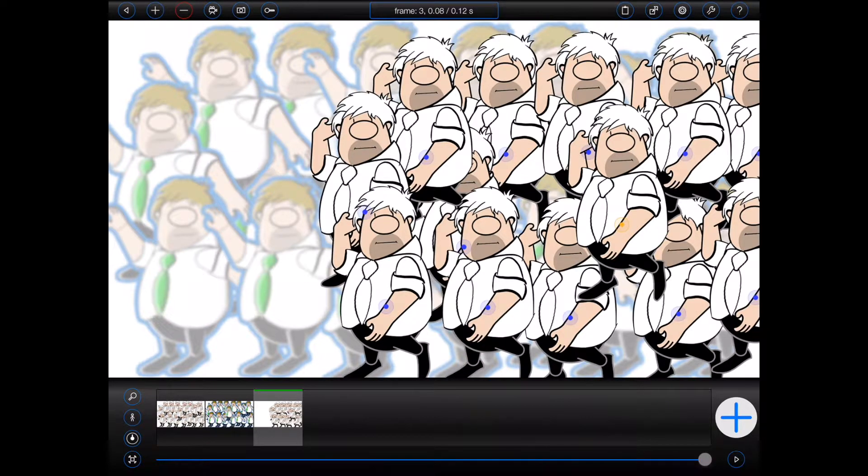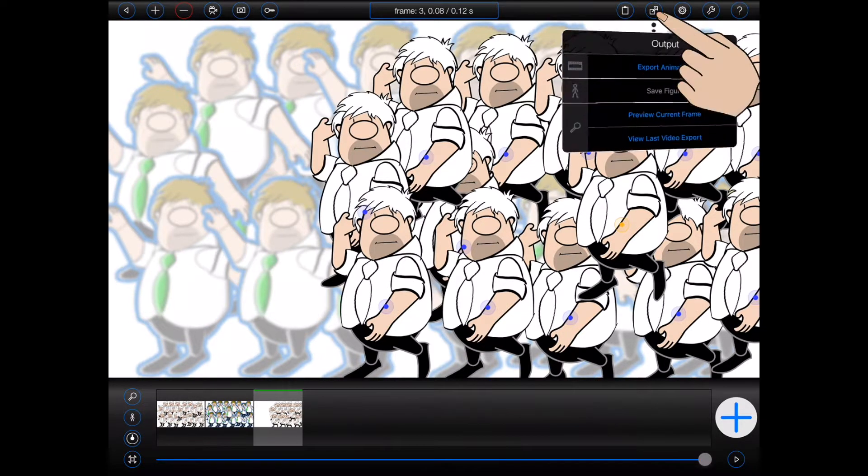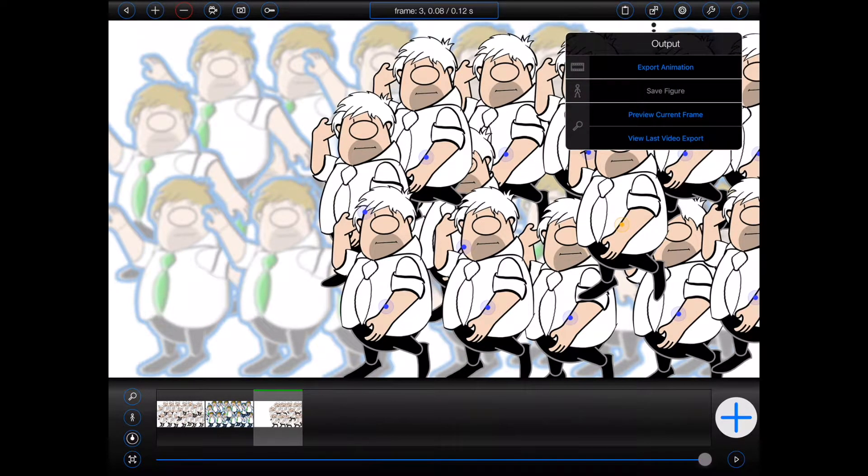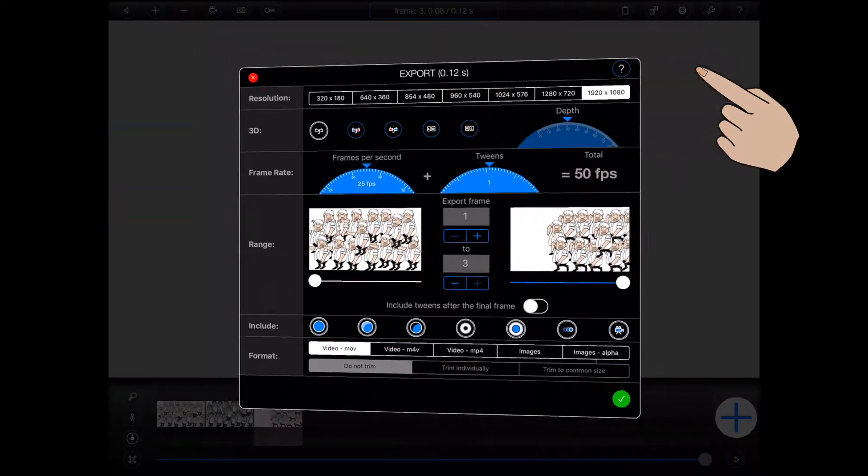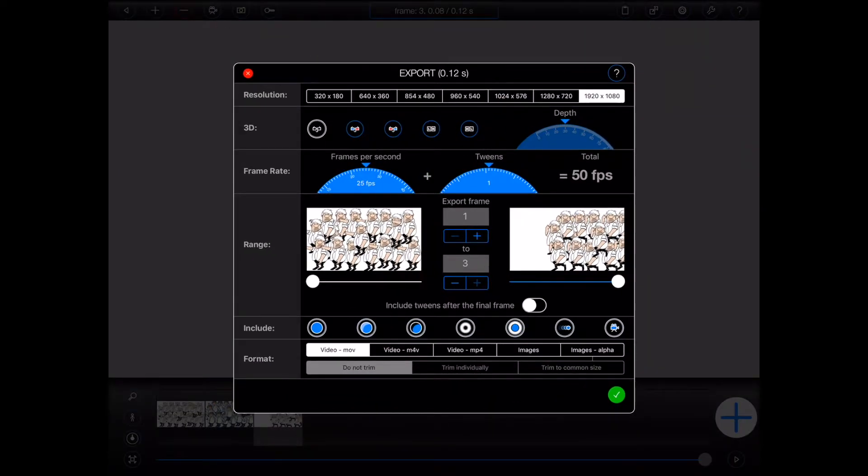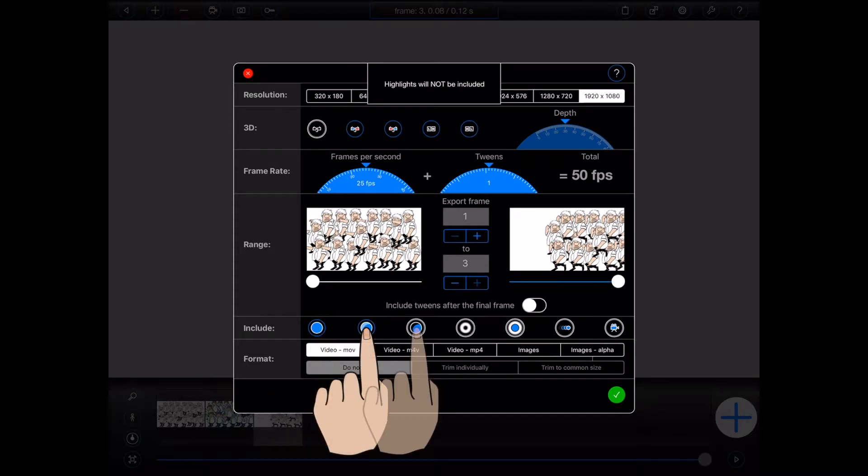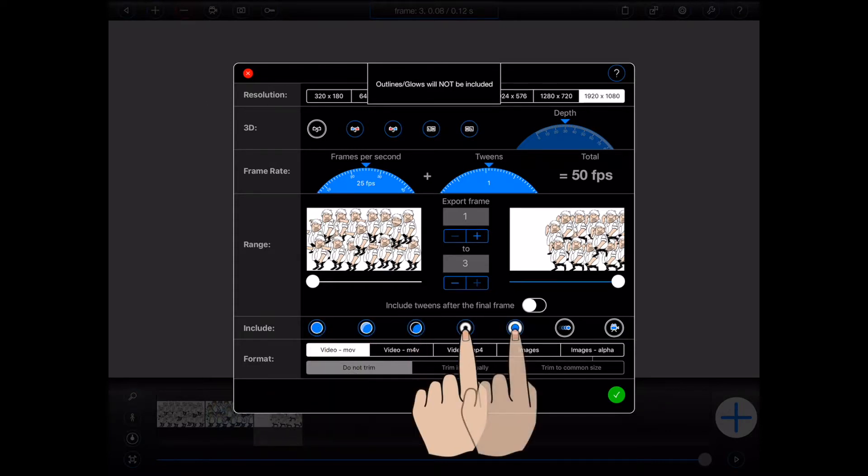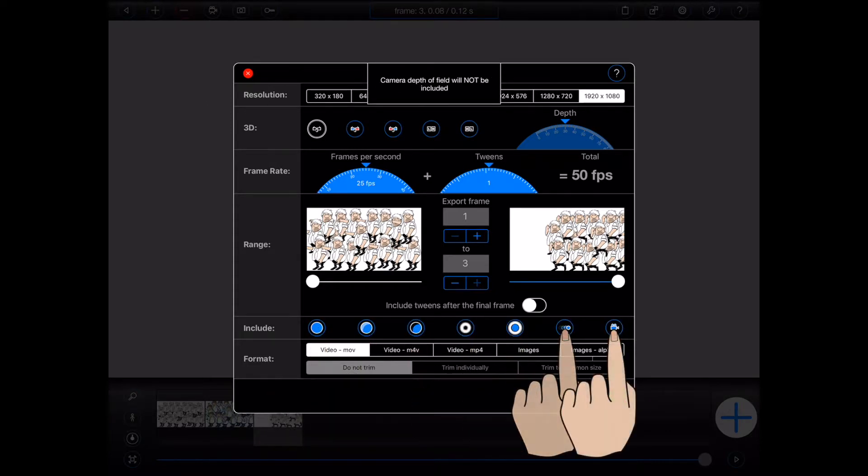So if you'd simply like to produce a quick export to see how, for example, your figures are moving, please turn off one or more of the effects at the bottom of the export popover as shown.